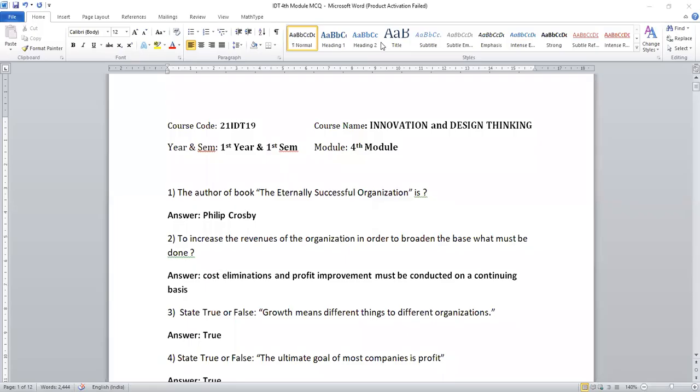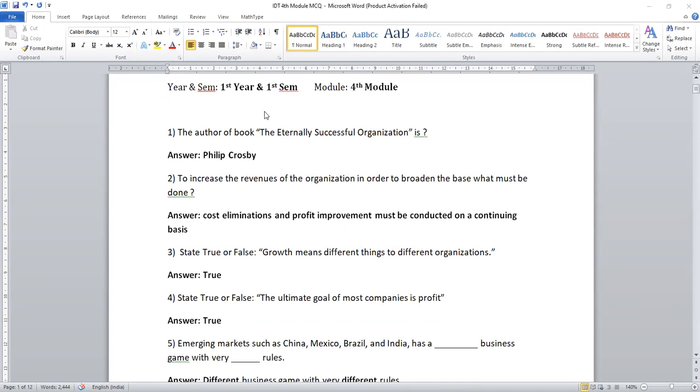Dear all, in this session I am going to discuss most important questions from the fourth module of the subject Innovation and Design Thinking. So moving on to the discussion, please read the first question.